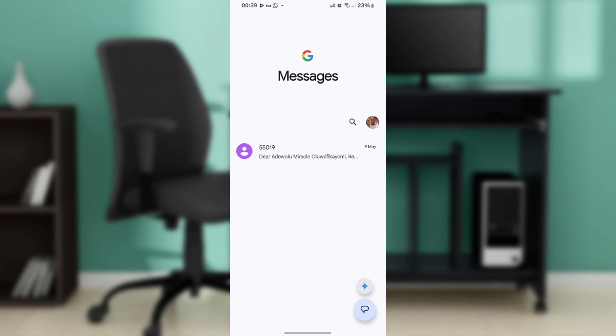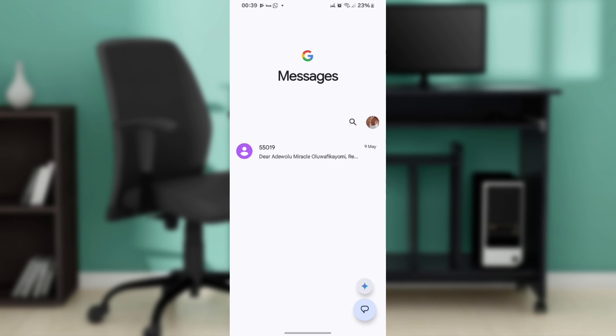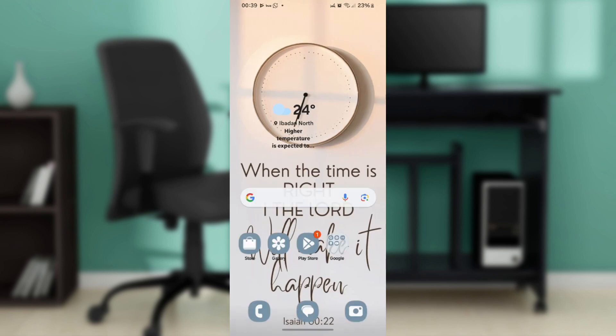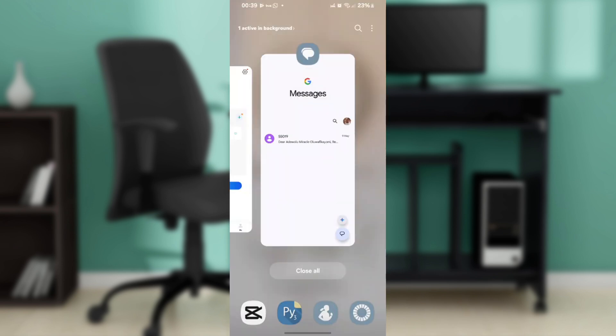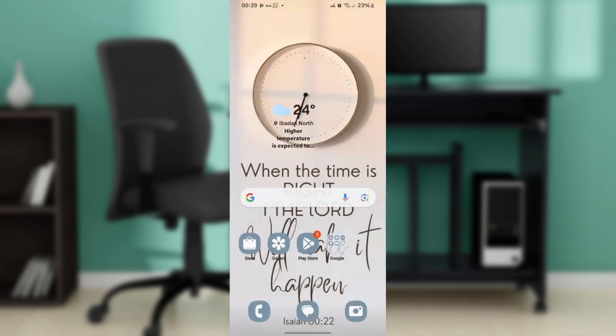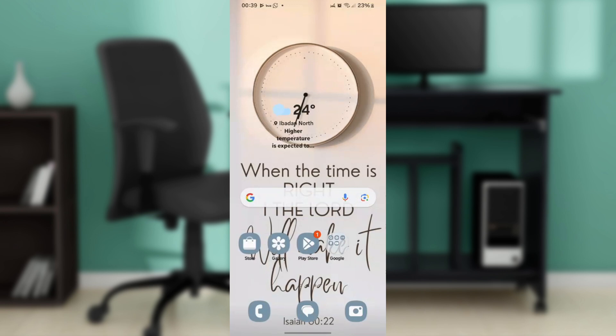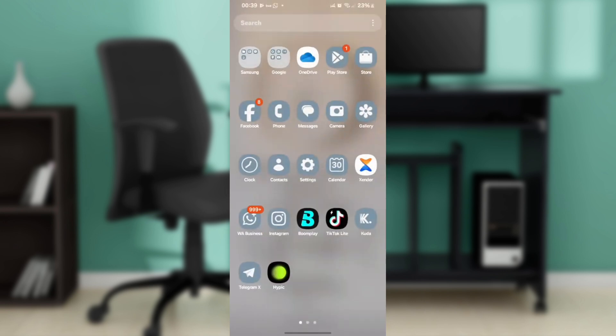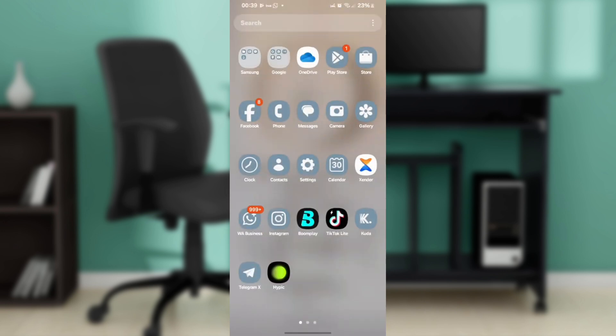The first thing you'd like to do is unlock your Android device. Then, locate and tap on the Settings app, typically represented by a gear icon on your Android device.